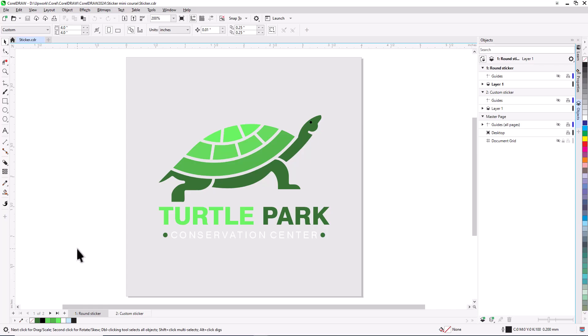Just make sure you know the specifications before you start, such as color mode, file format, cut lines, etc.